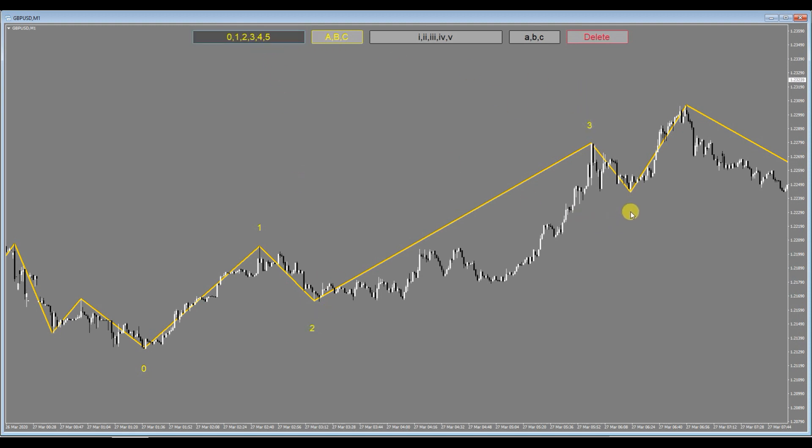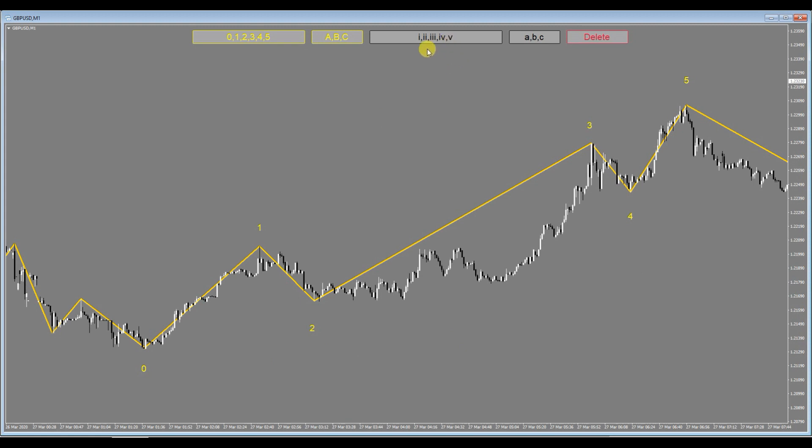Three, four, and five. As you can see it's pretty quick to do. And then say for example you wanted to do some sort of wave within a wave, you can do that as well.